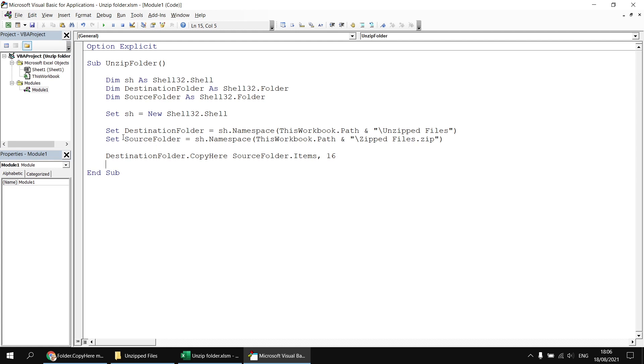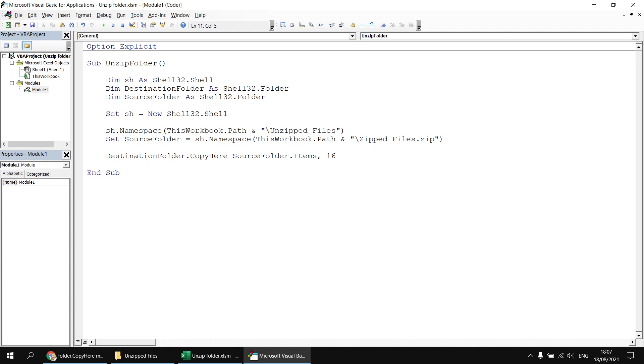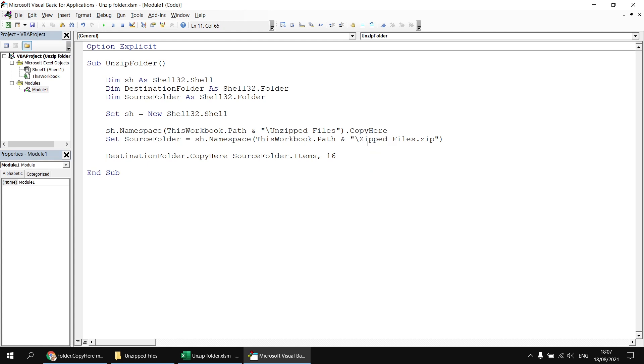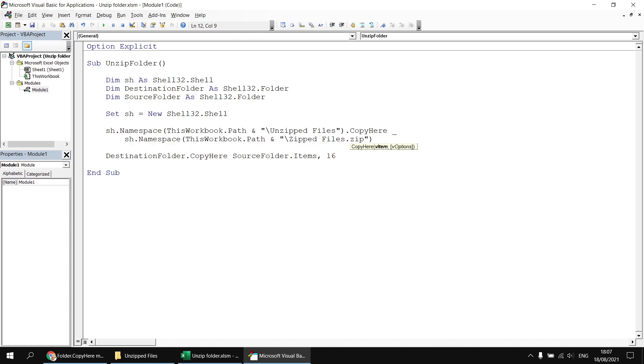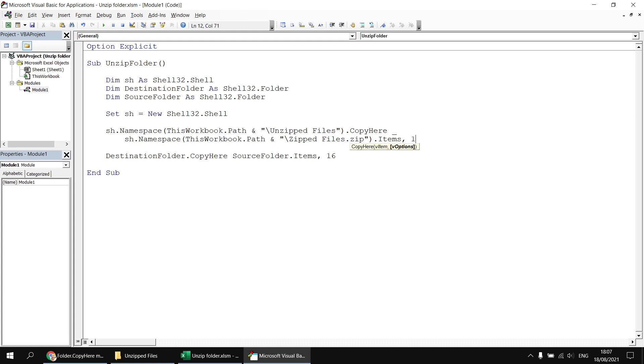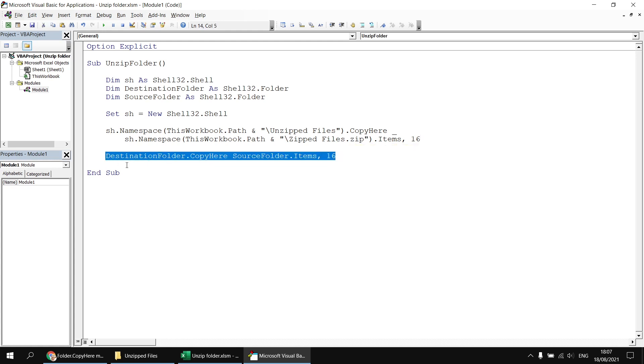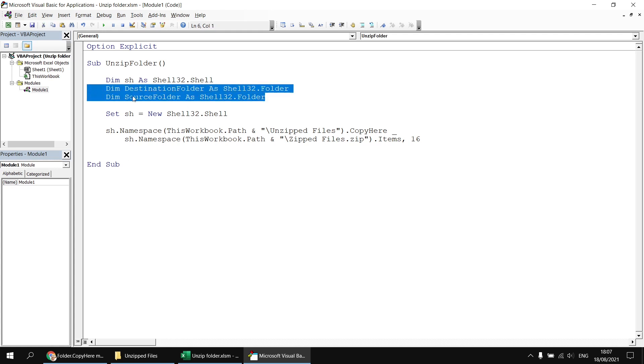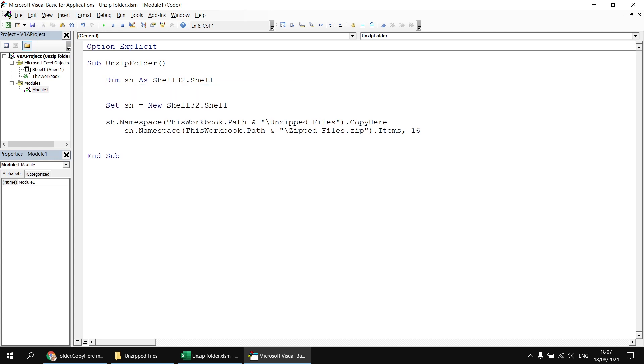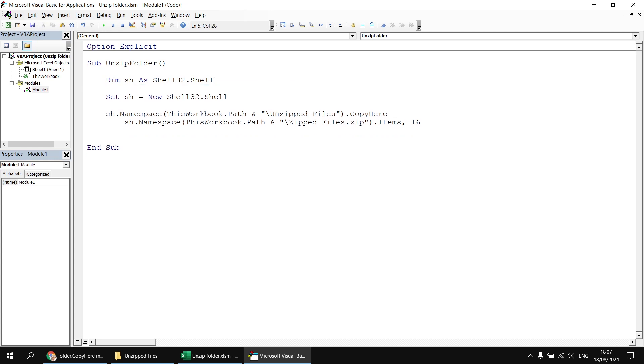Let's first of all get rid of the set destination folder section. We don't need to have variables holding references to the folders we want to apply our methods to. So I'm going to say sh.namespace thisworkbook.path and unzipped files, and then I'm going to apply the copy here method to the end of that line. Then just so I can break this line up into a couple of physical lines of code, I'm going to type in a space and an underscore. And then on the next line, I'm going to get rid of set source folder equals, replace that with a tab space, and then at the end of that line, refer to the items method. Then I can type in a comma and enter the number 16 so that I can click yes on any confirmation dialog box required. And then I can get rid of the destination folder dot copy here method from the following line. That means that I no longer need these two variables, dim destination folder or source folder, they can both disappear.